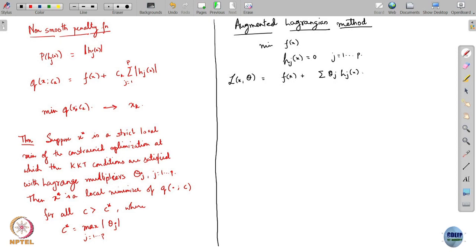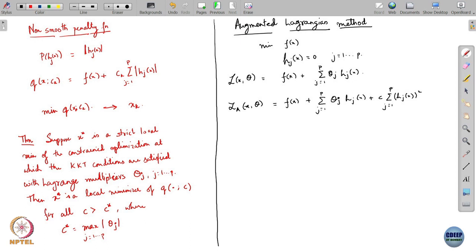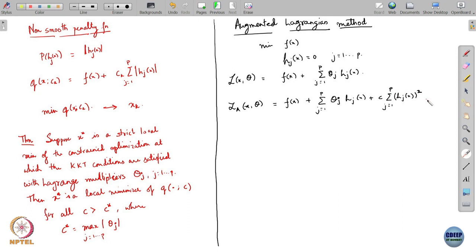The augmented Lagrangian is L(x, θ) = f(x) plus summation from 1 to p of θ_j · h_j(x), plus a quadratic penalty term scaled by a penalty parameter c. So you are augmenting the standard Lagrangian with this additional quadratic penalty term — that is why this is called an augmented Lagrangian.